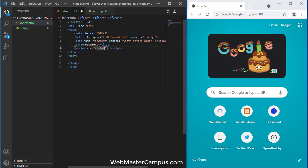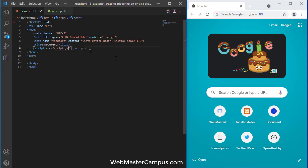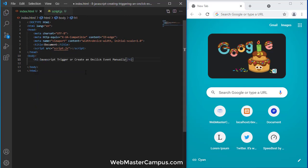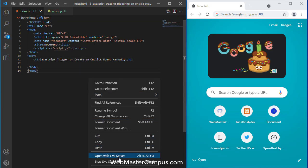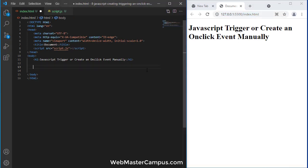So let's do this HTML5 and within that I'm going to write a script and within this script, script.js. So script.js is connected with this. Let me write an h1, in this I'm just writing trigger or create an onclick event. So this is our title.